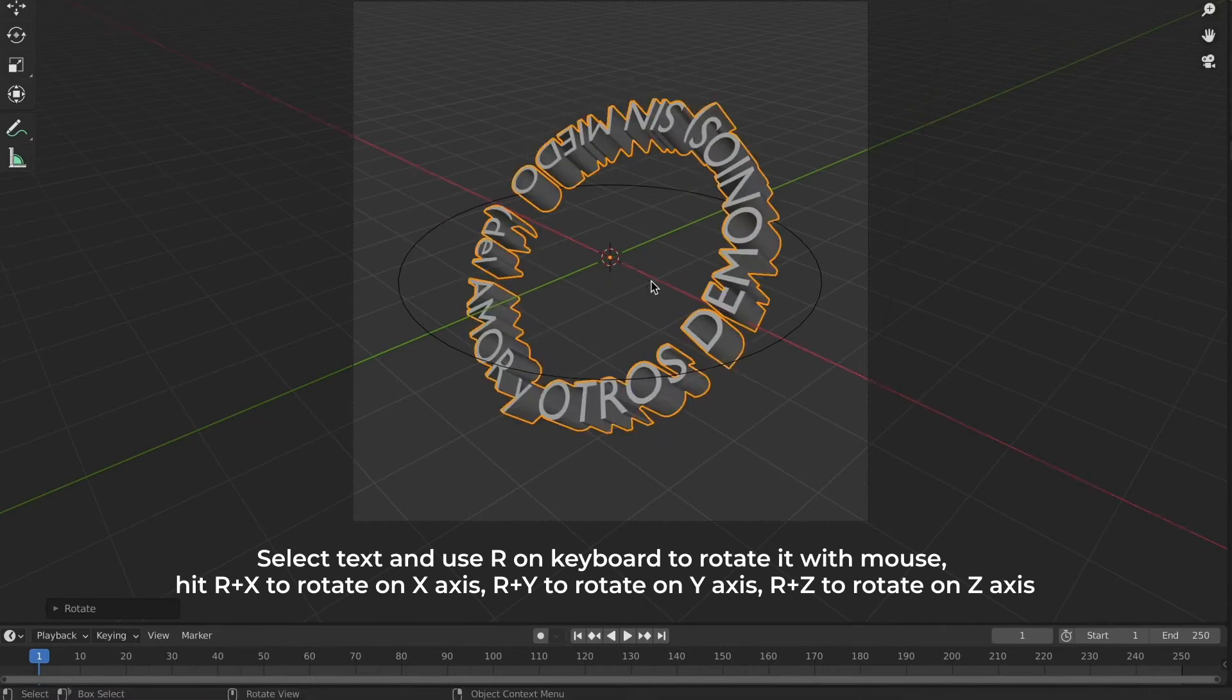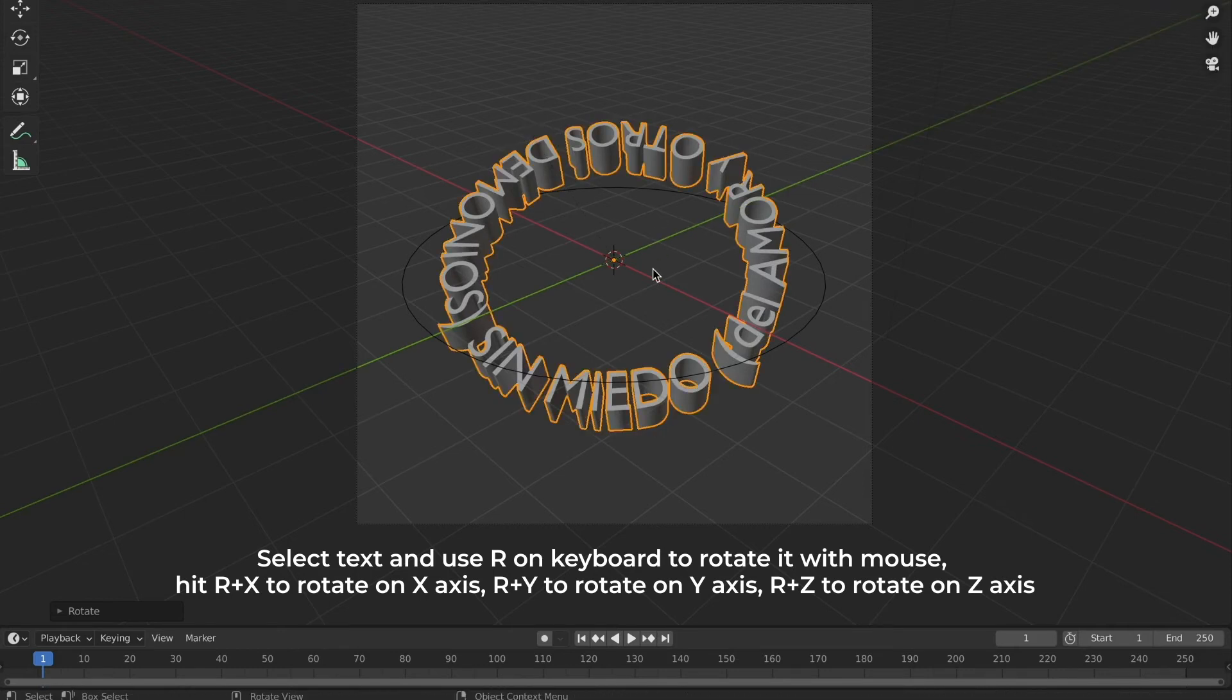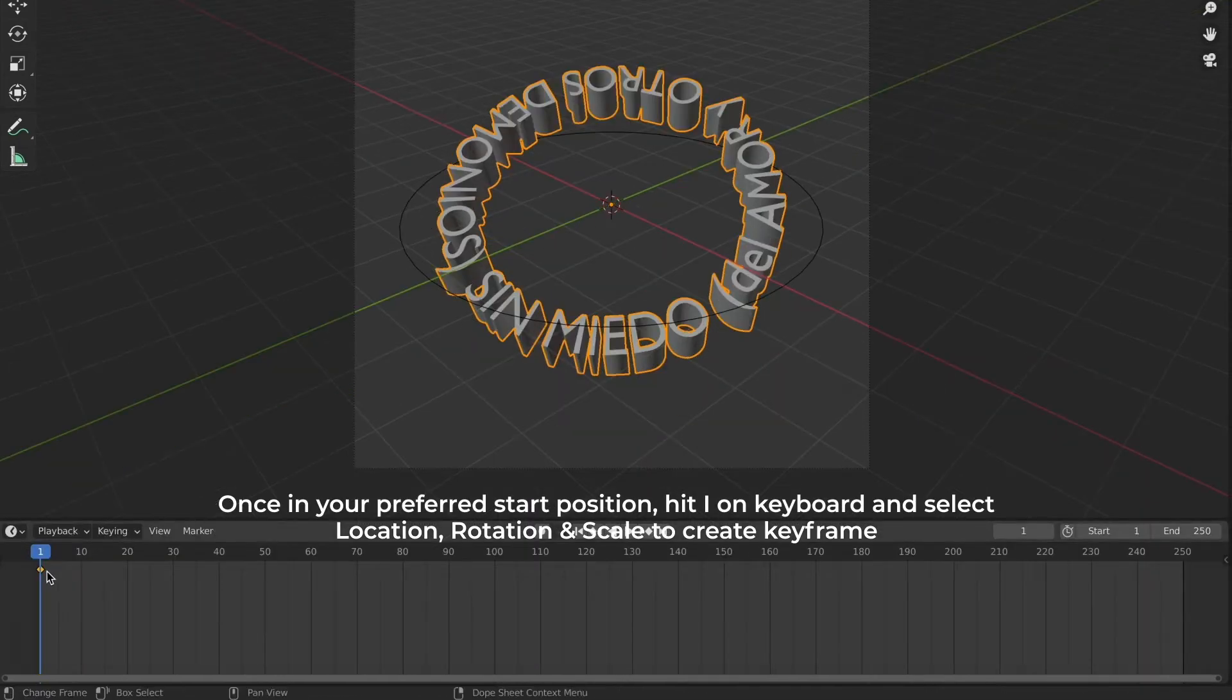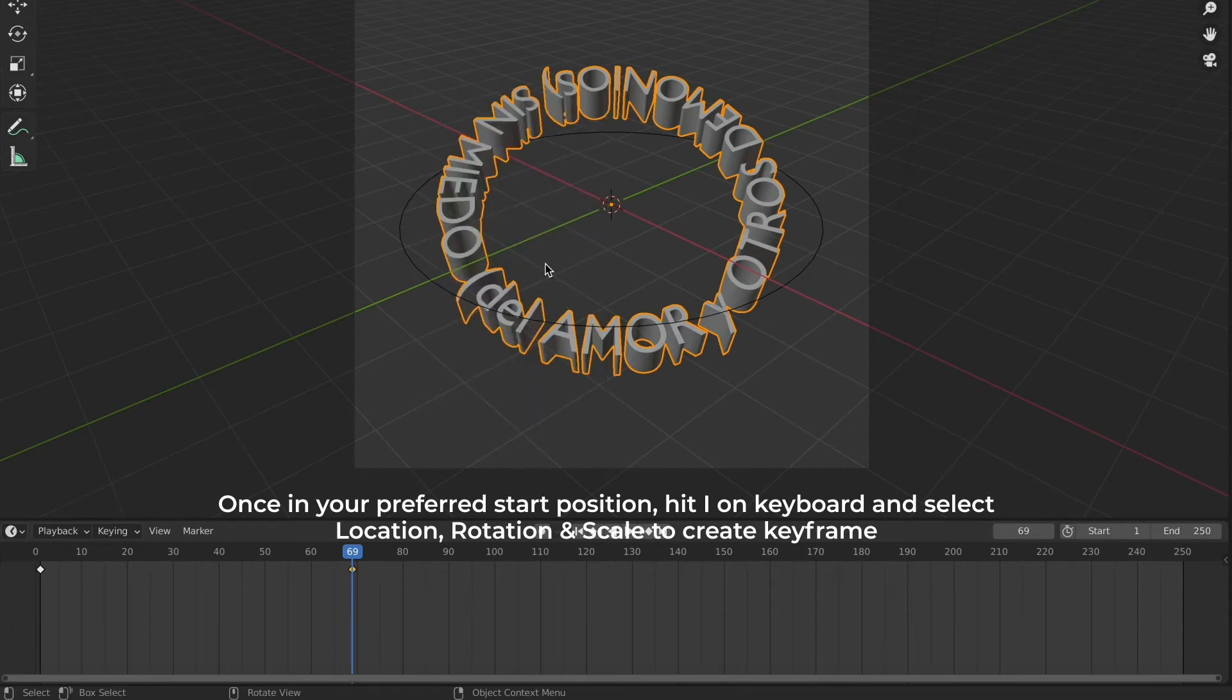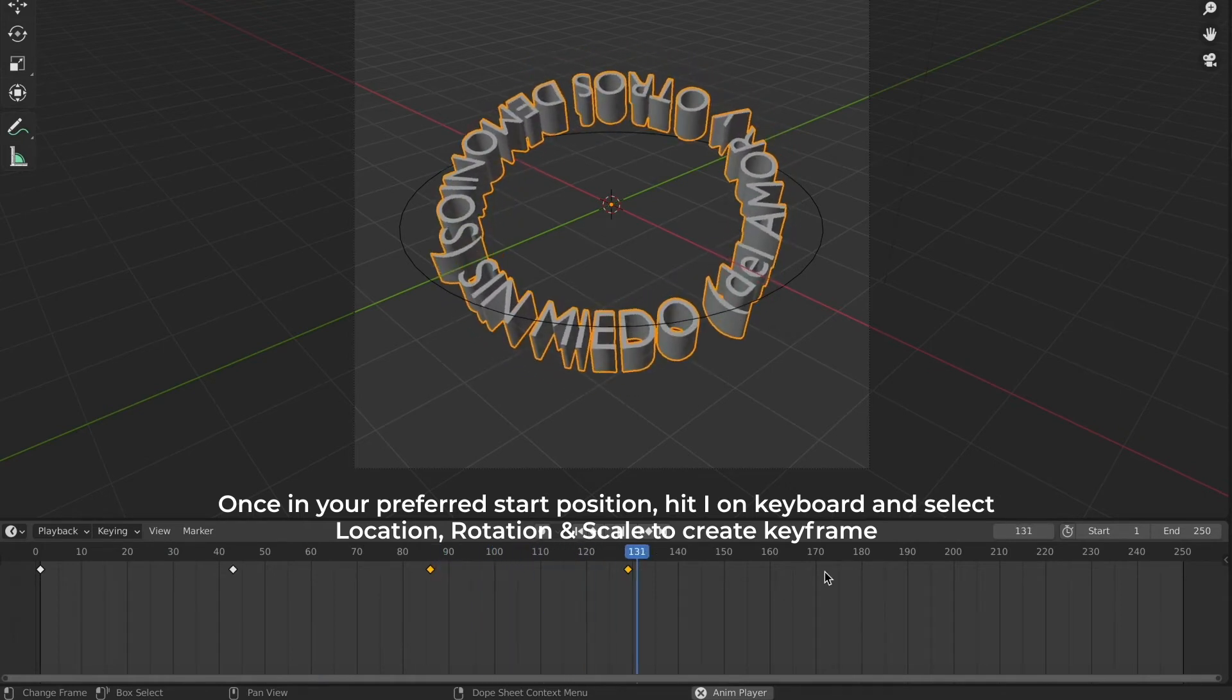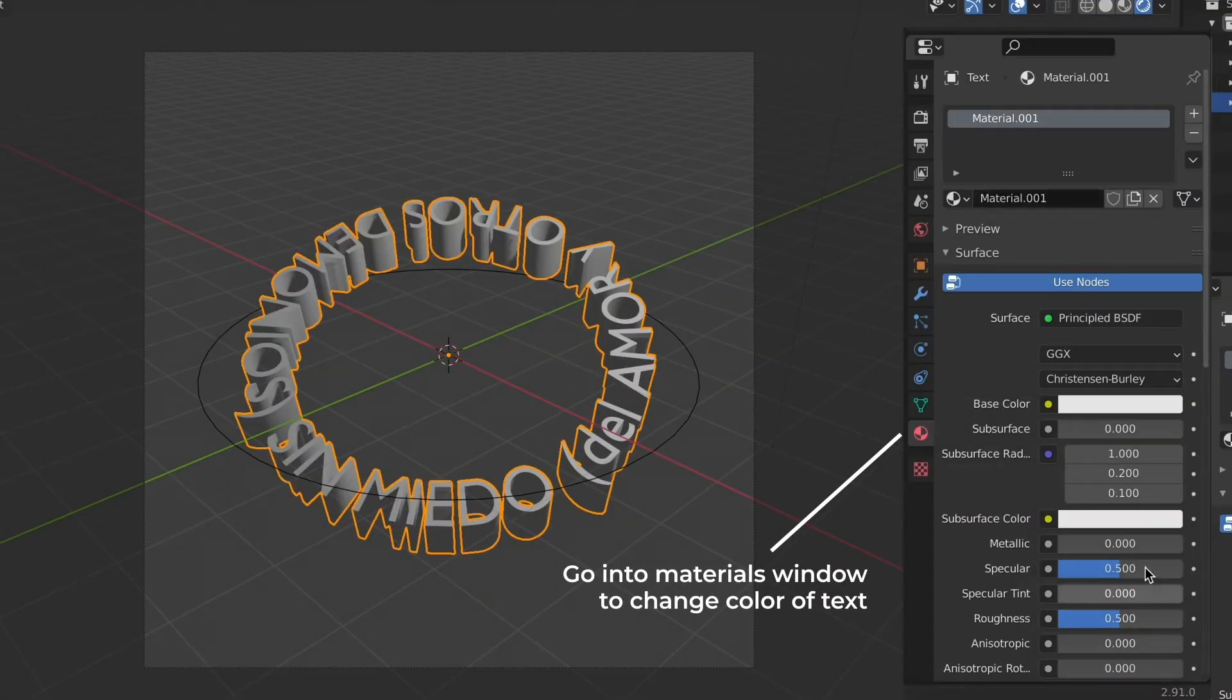We're going to select R on our keyboard and make sure your mesh is clicked and then select R on your keyboard and you can use the mouse to rotate the text. Just follow the instructions I have here on the screen. Just remember when you want to create a keyframe hit I on your keyboard and then select location and rotation to set your keyframe. You have to move it first and then hit I to select the keyframe because it won't automatically create a keyframe for you like it does in After Effects. Just follow the same process until you get it to rotate as many times as you want.